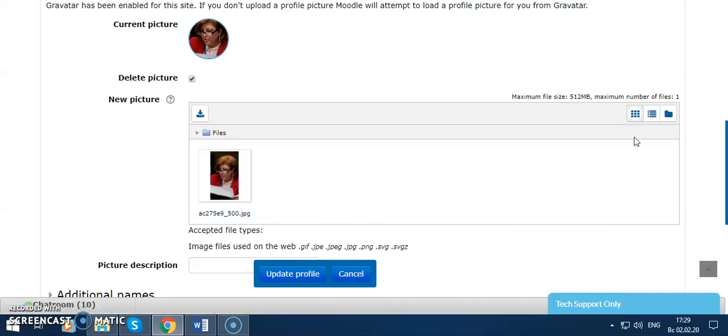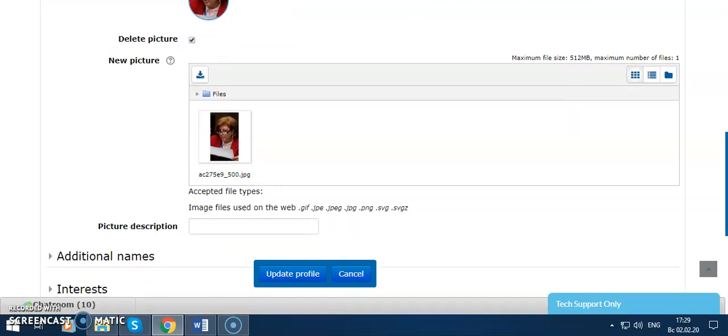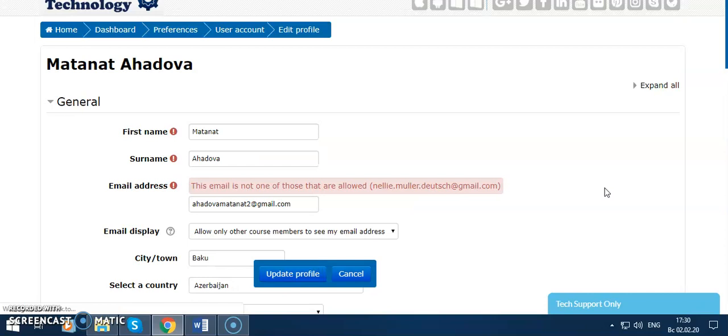As you see, I only show you how to do this. Update the profile.